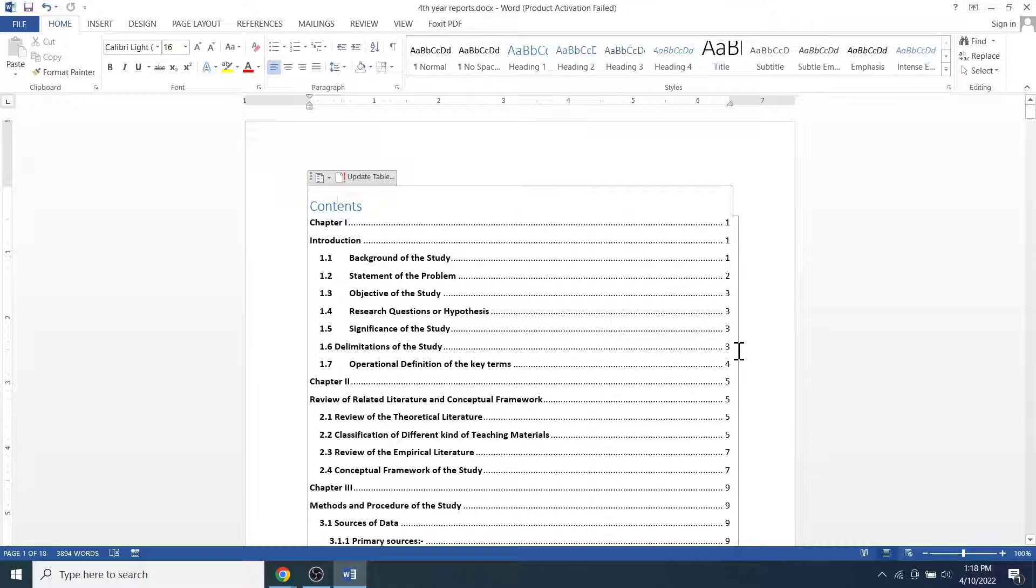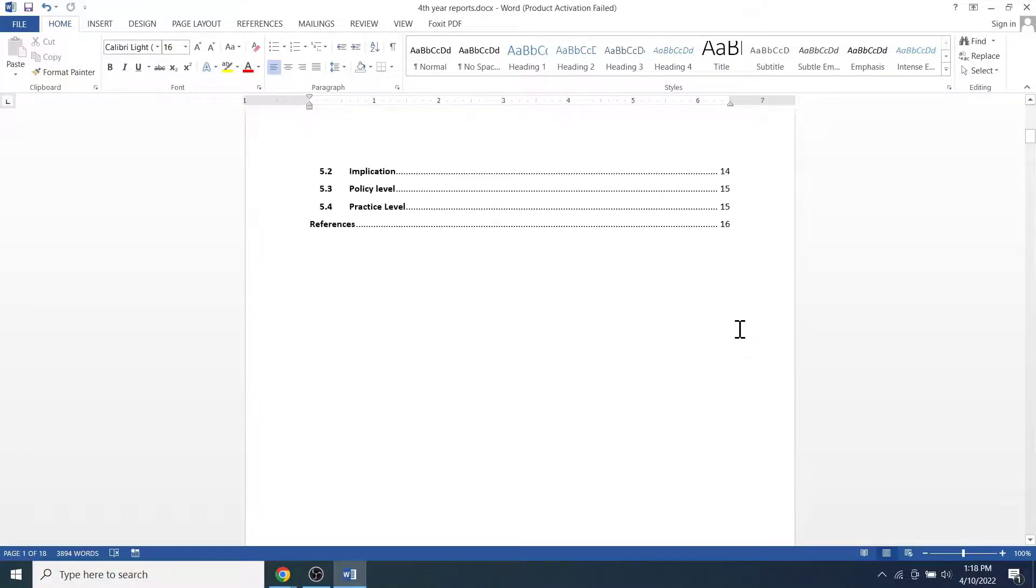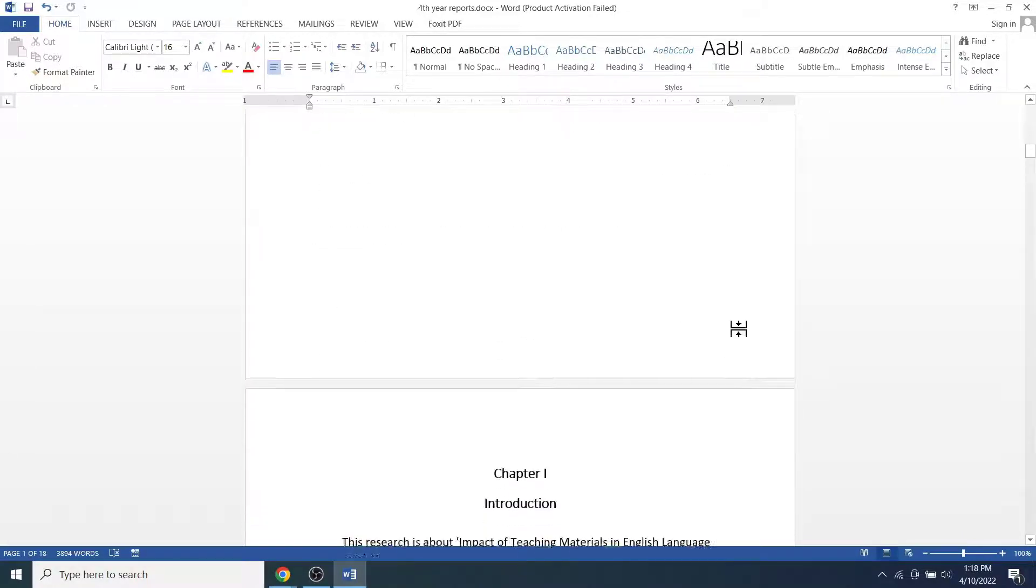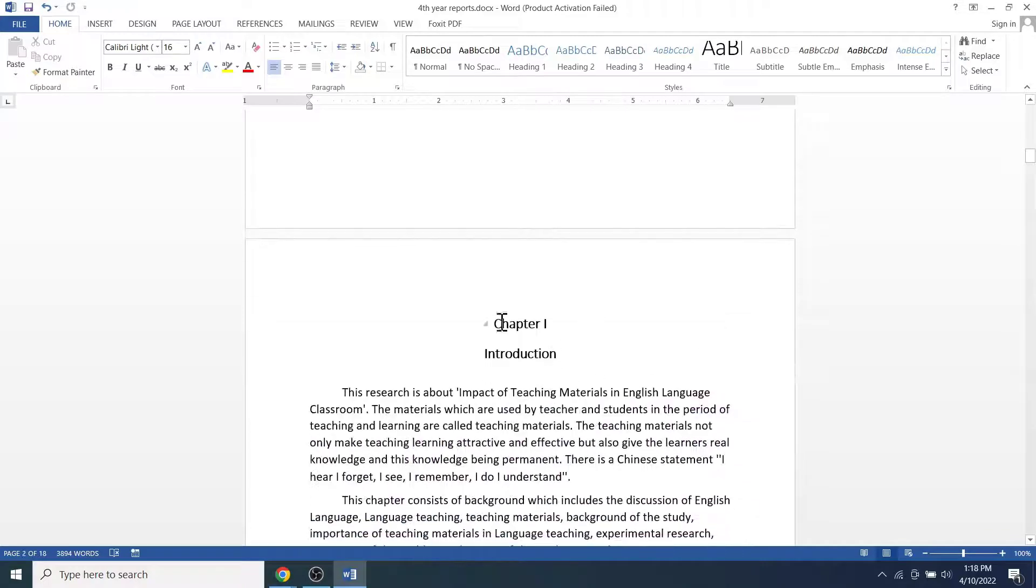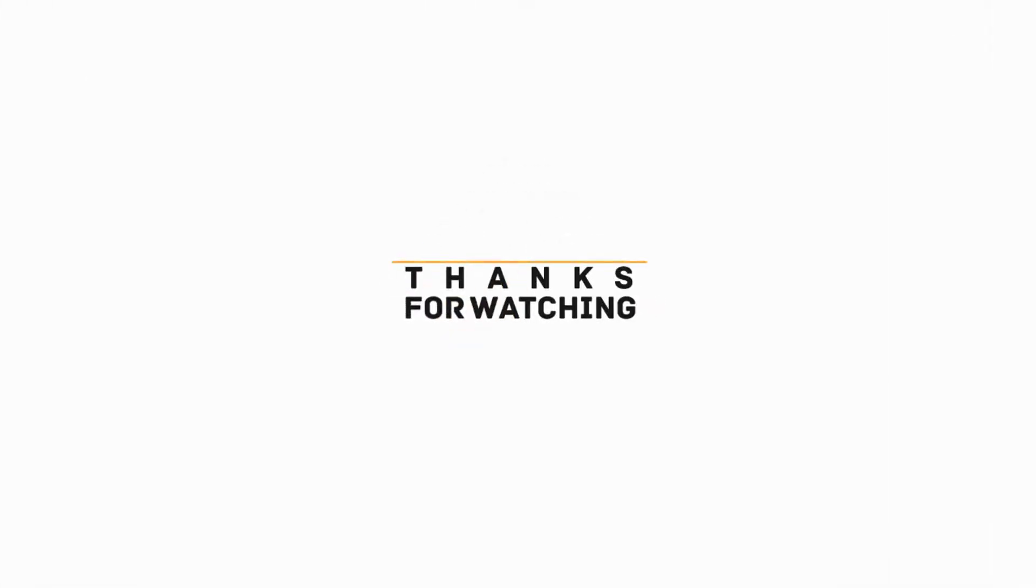OK guys, this is how we can start page number at the third page or any other specific page on MS Word or Office 365. That's all for this video. I hope the video was useful to you. Please subscribe the channel and hit the bell icon. Thanks for watching. See you on other videos. Till then, have a nice time. Goodbye.